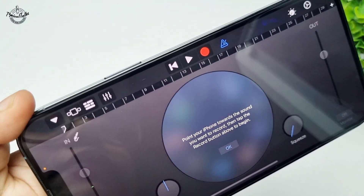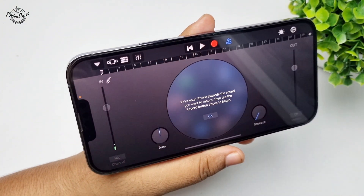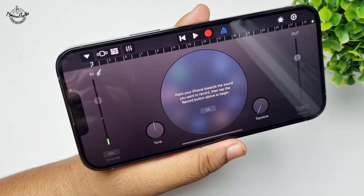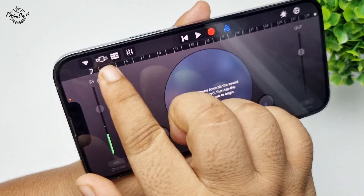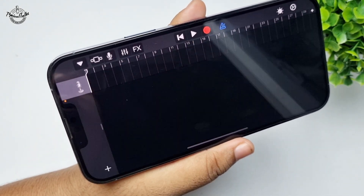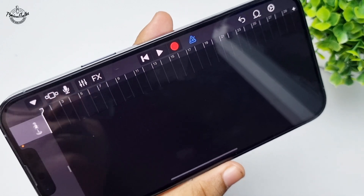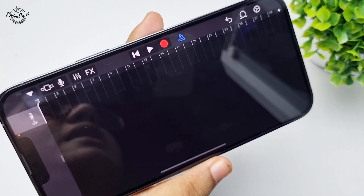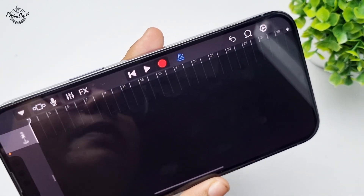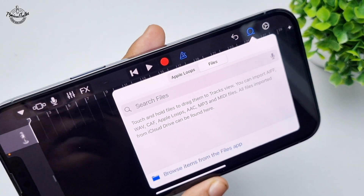After that, we need to enable FX mode. Tap on the FX icon and you can see FX mode is now enabled. Now we need to add our custom audio.